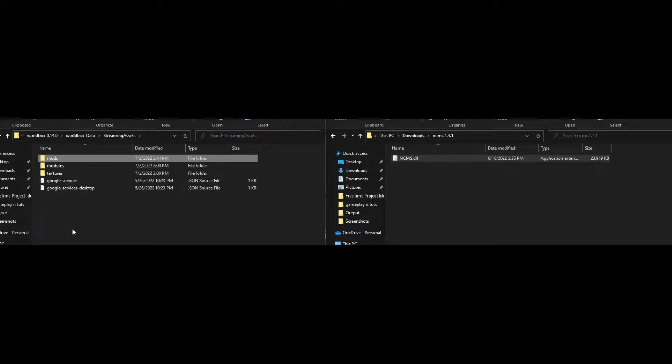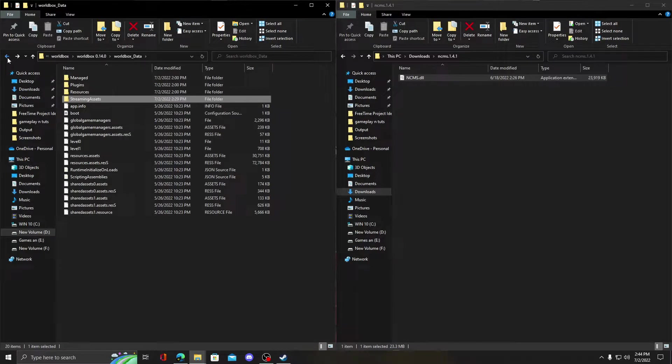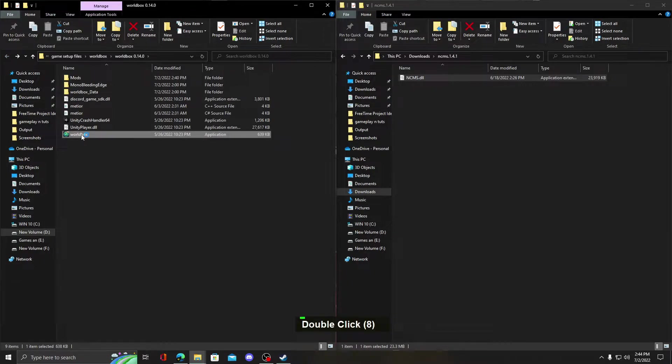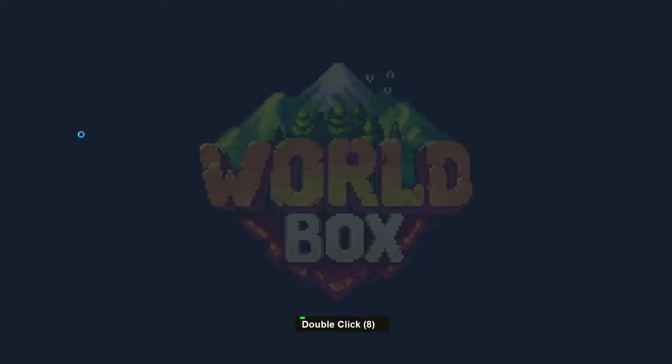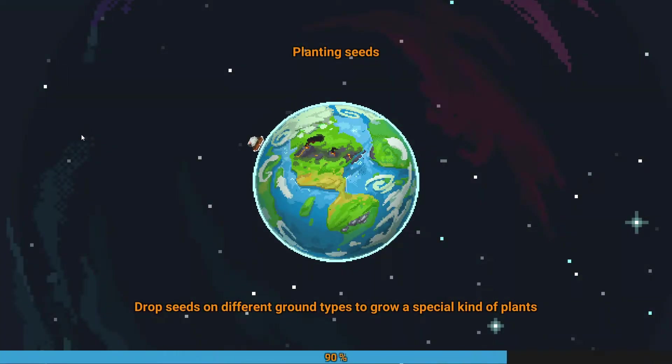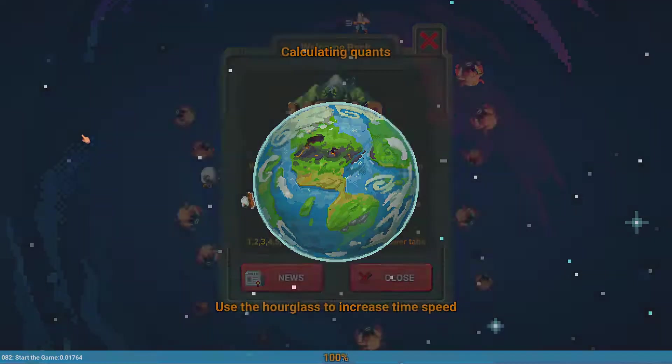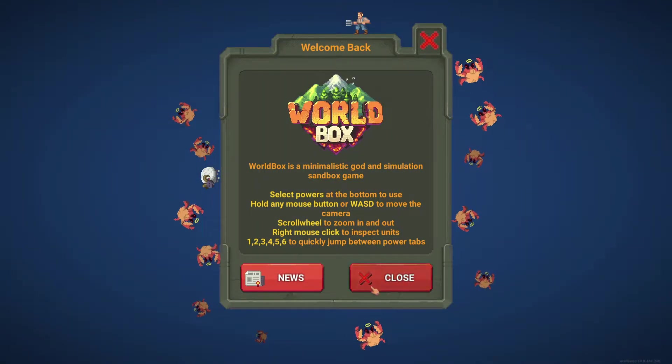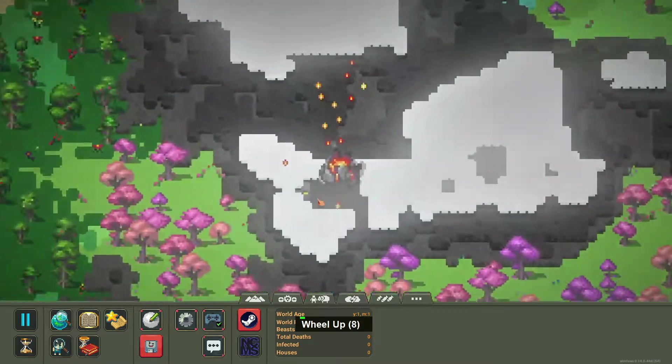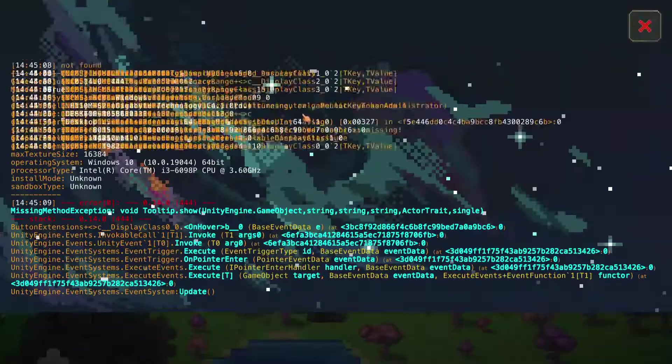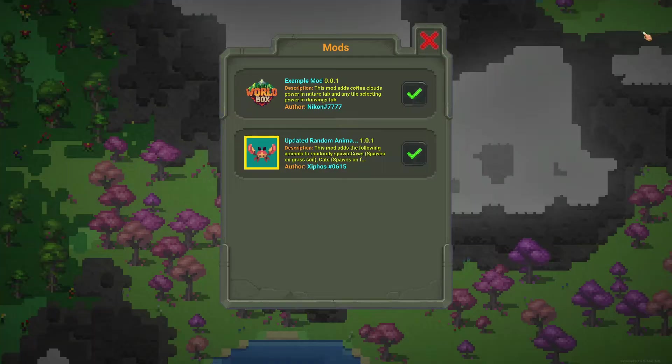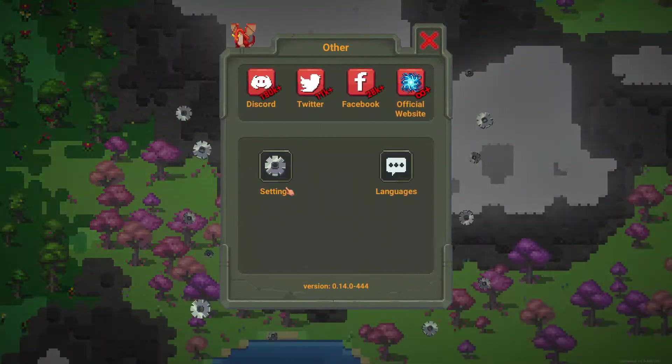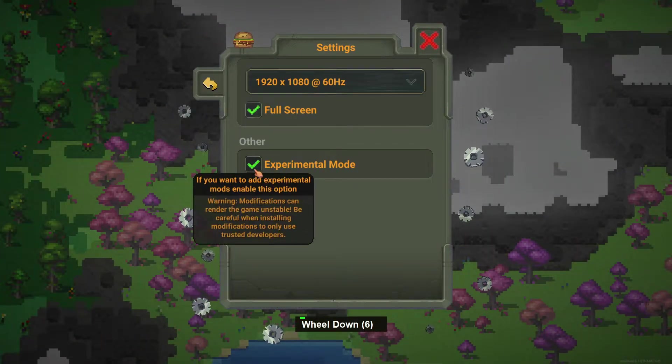Now open the WorldBox application. Also don't forget to enable experimental mode in settings or you can't find ncms icon.